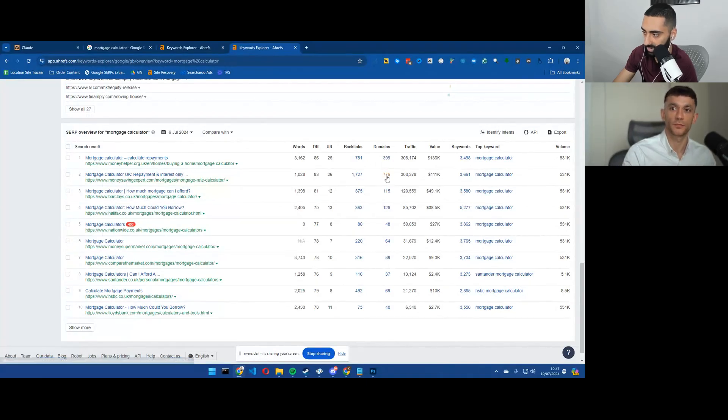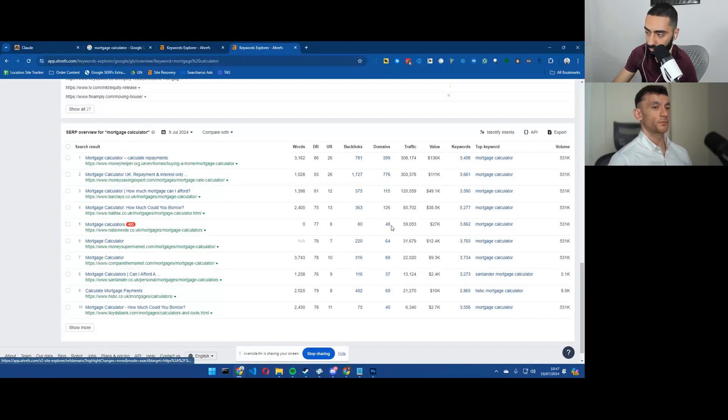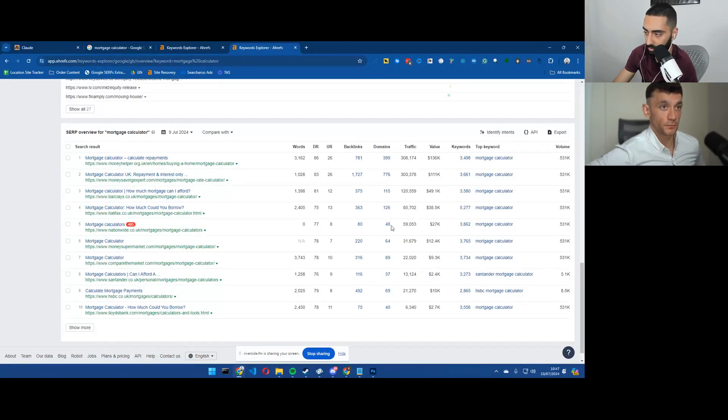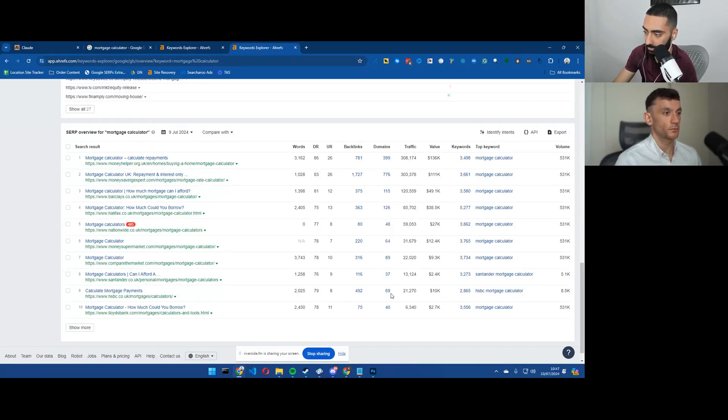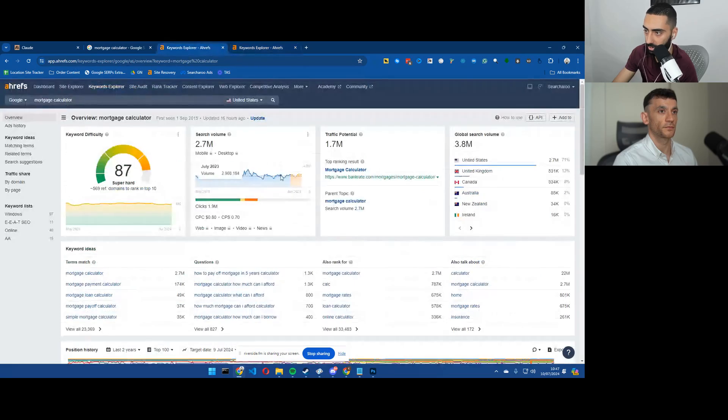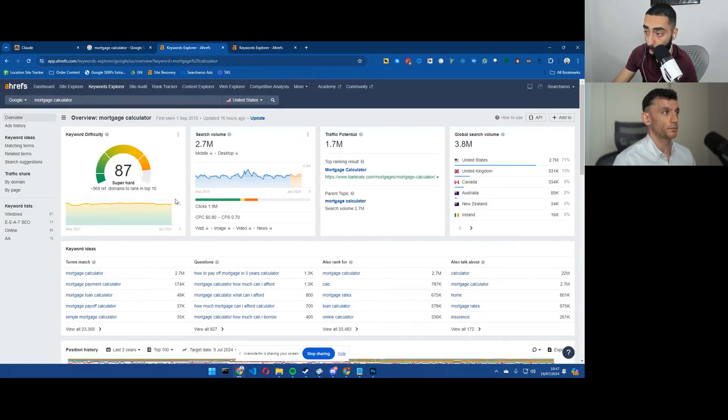115, 126, 48, 64, 89, 37, 69, 40. And also in the US, it's a lot more difficult.